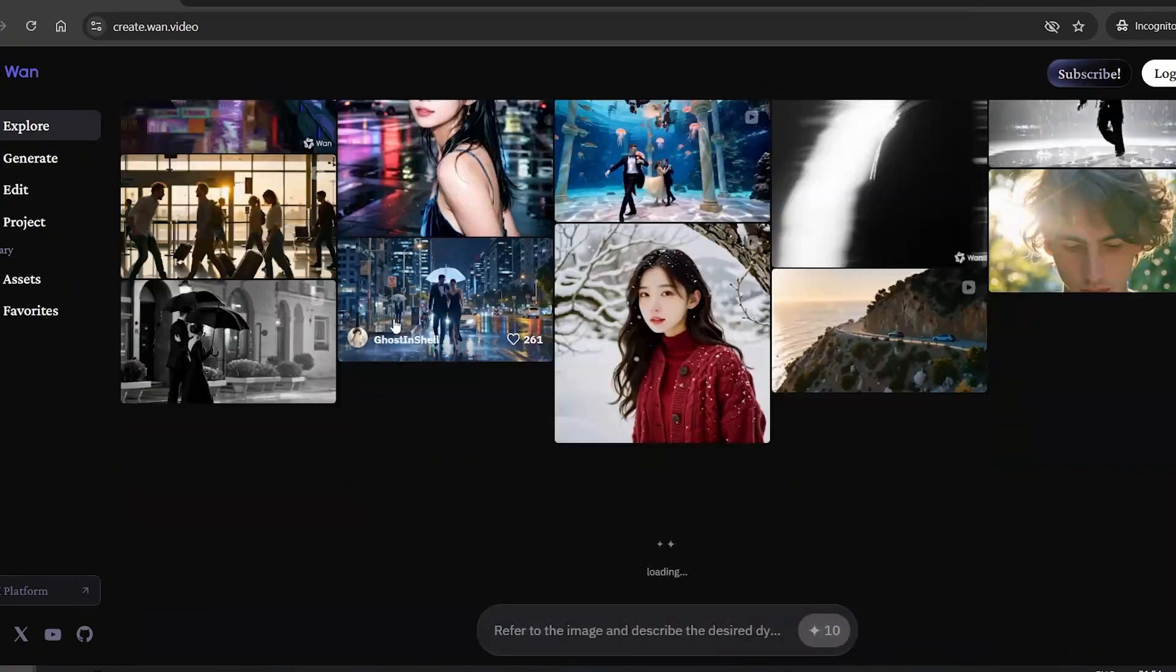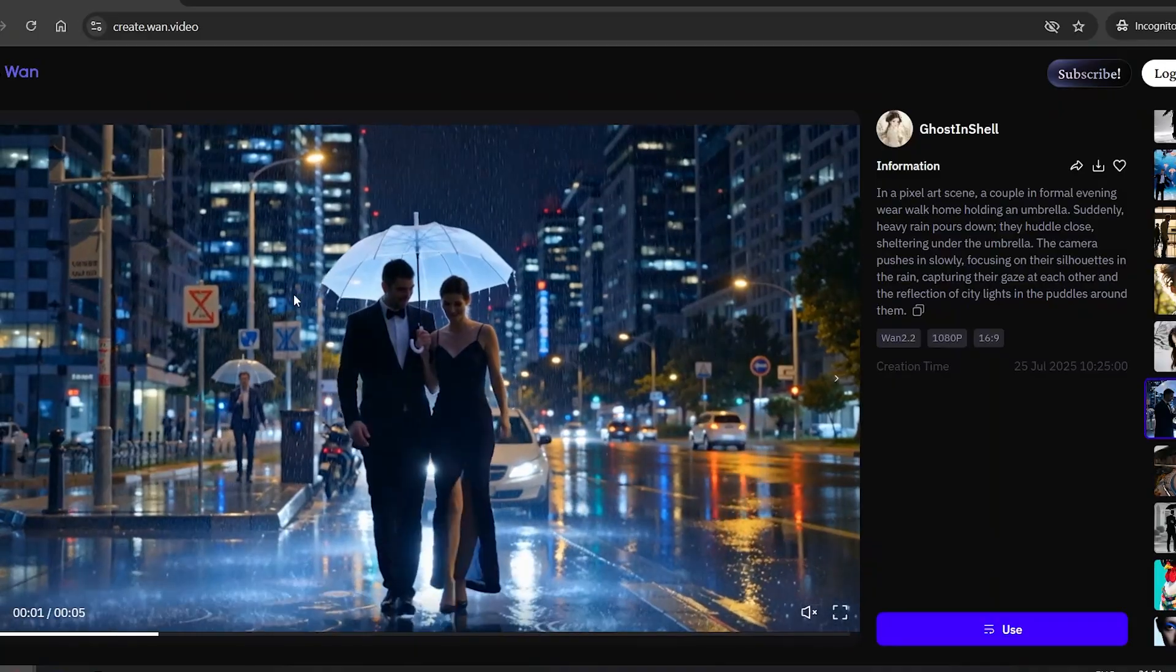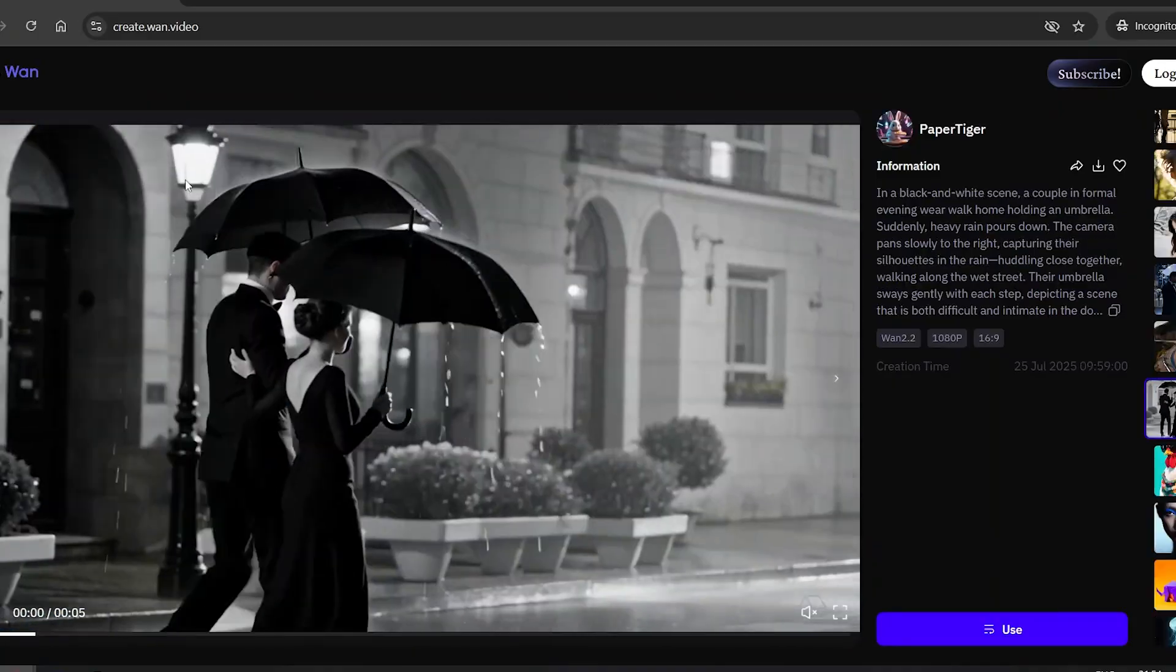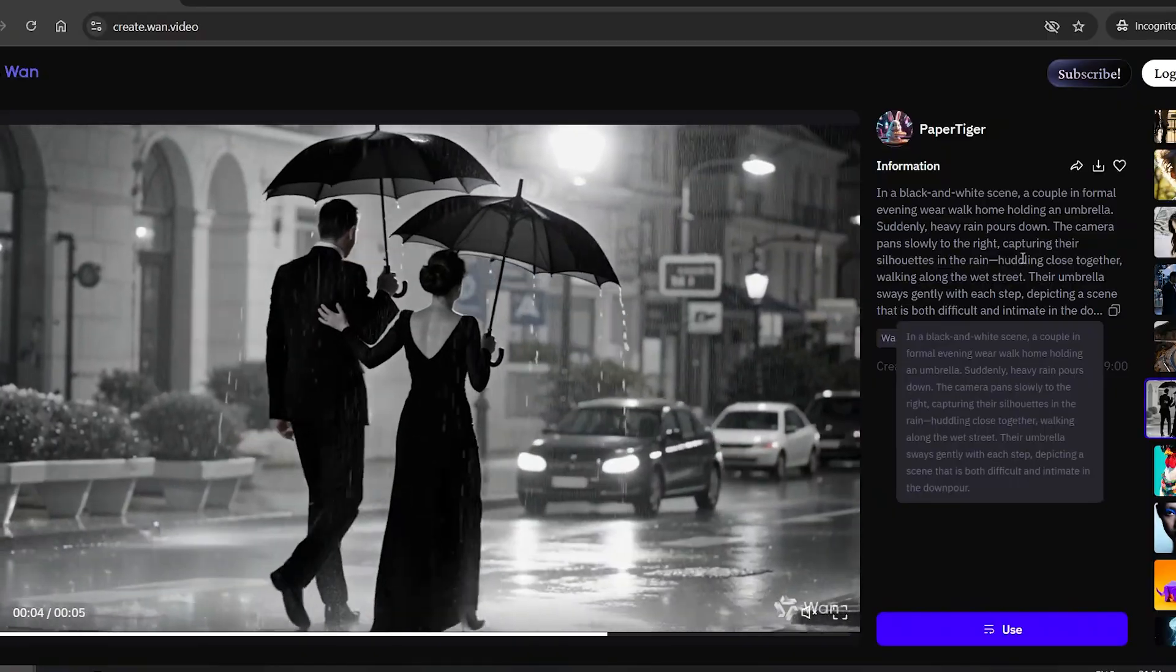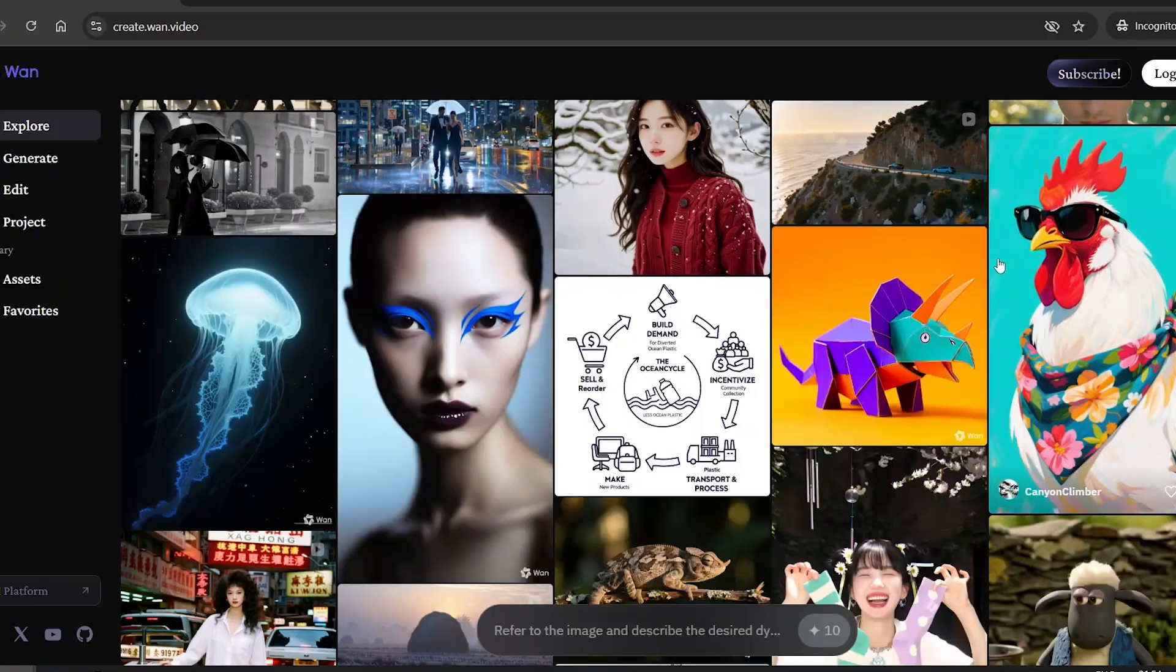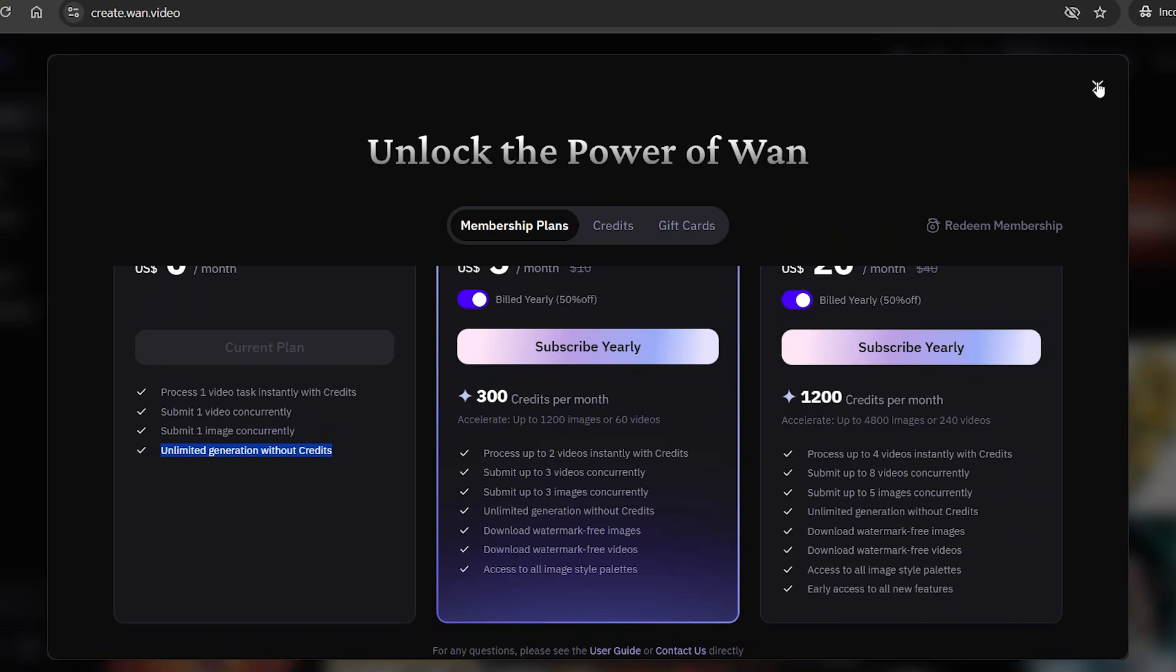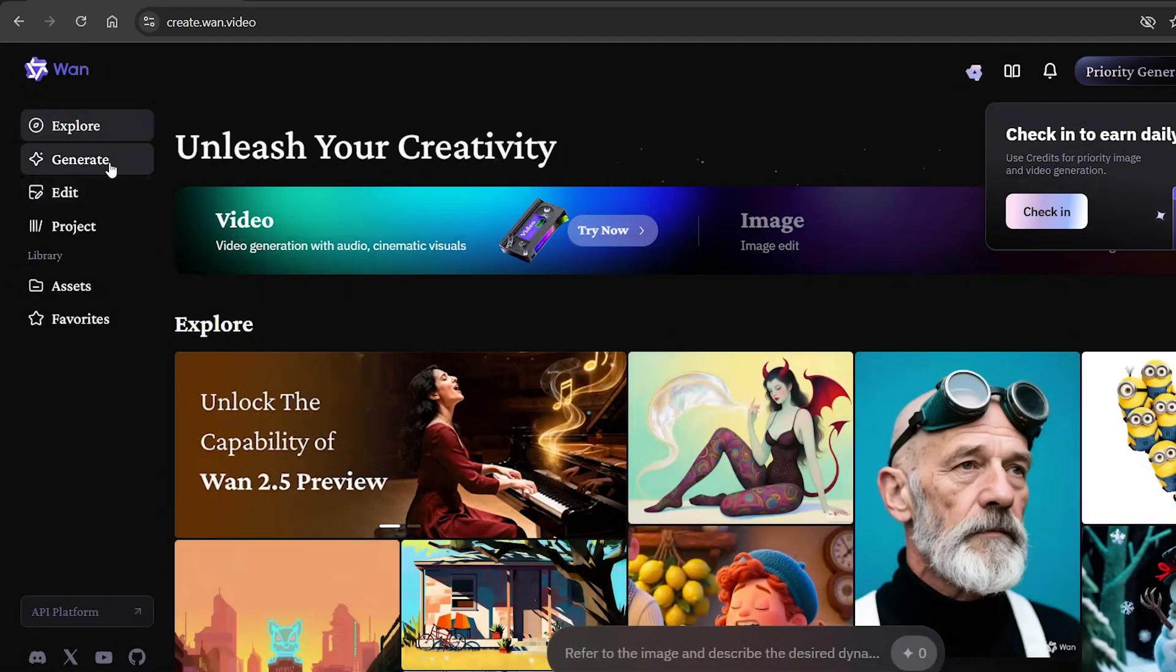You'll instantly see how high quality they are. The cool part? You can also check out the exact prompts that were used. That way you can get inspired and grab some ideas for your own video. All right, let's log in and explore a bit more. As you can see, even the free version gives you unlimited generations. Pretty awesome, right? Let's go ahead and create something ourselves.